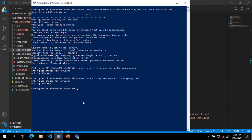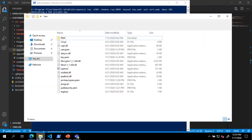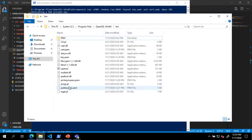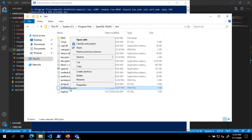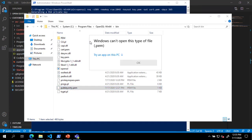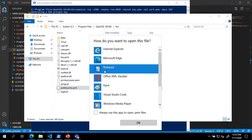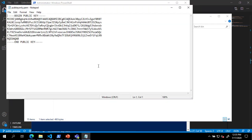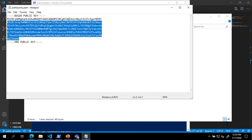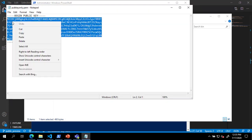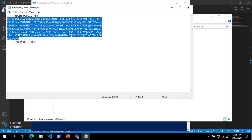Next, we will browse to the directory where the files are located and open the pubkeyonly.pem file and copy the contents. We will paste the contents in the public PIM setting and remove all line breaks to make a single line.